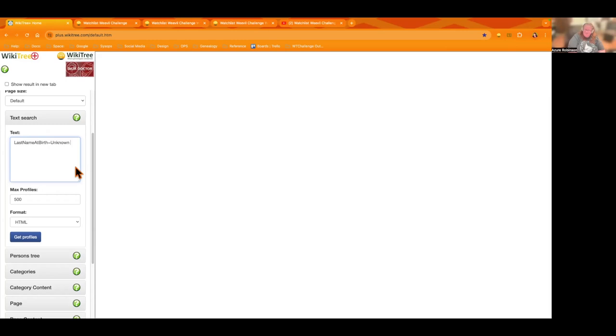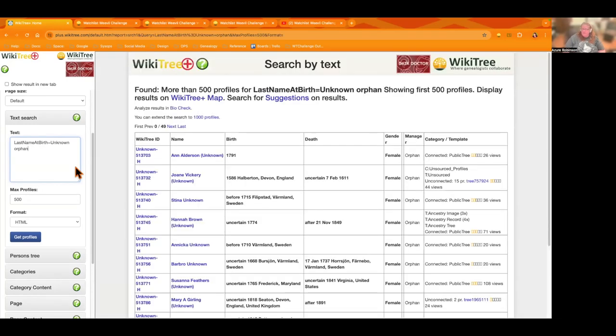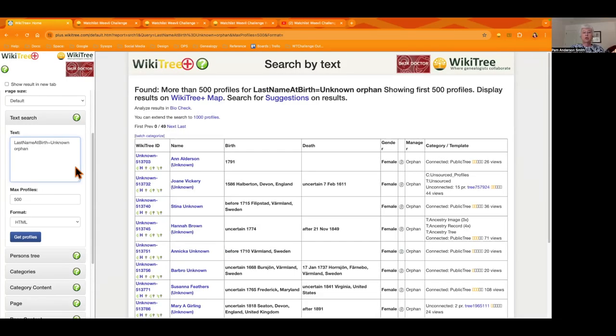So I'm putting in last name at birth equals unknown and then I'm just putting in the keyword of orphan. If you want to, you could also add a surname or a location or a time period, so play with this and learn ways to use this, it's really great.